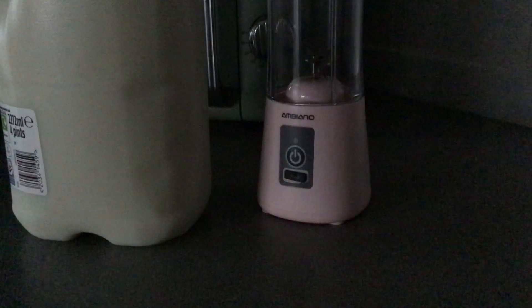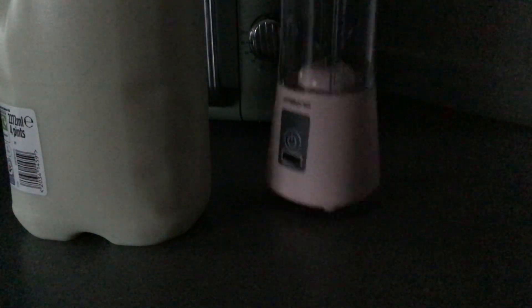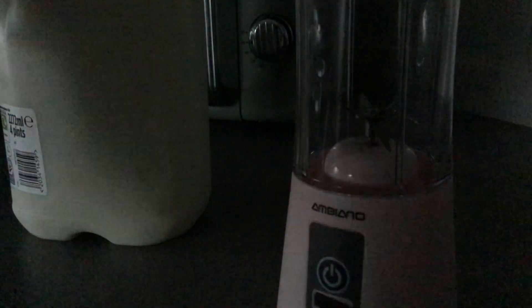There we go, got milk. I'm going to open the lid of the blender and pour the milk in. I'm not going to add too much because I don't want to add too much.